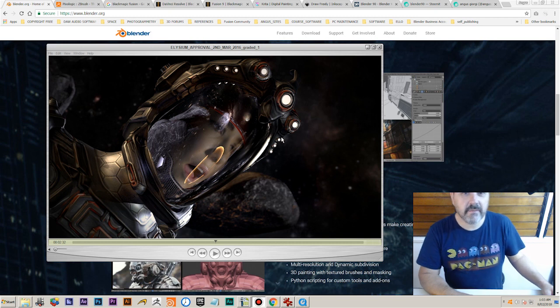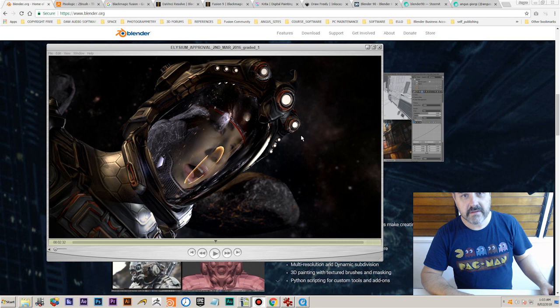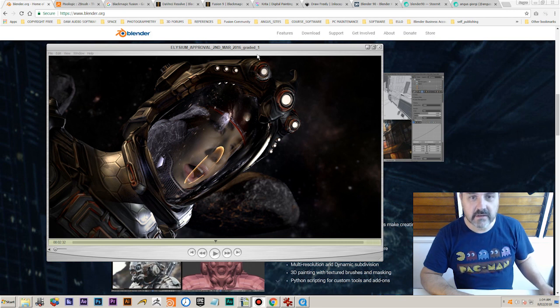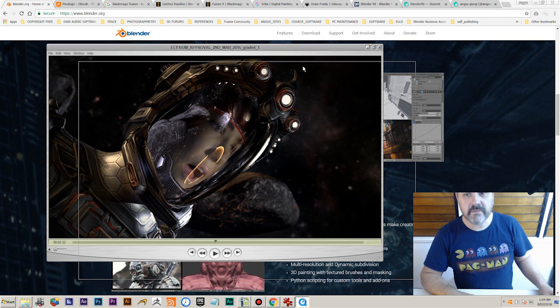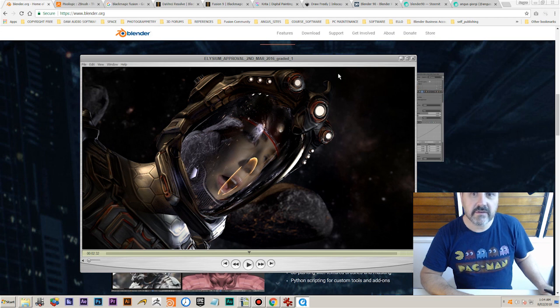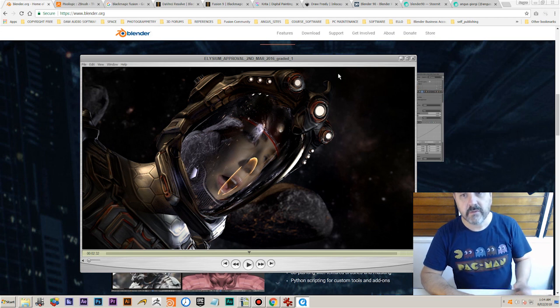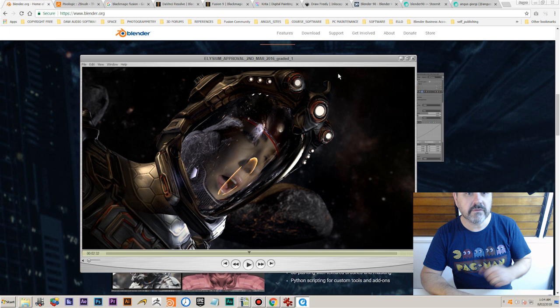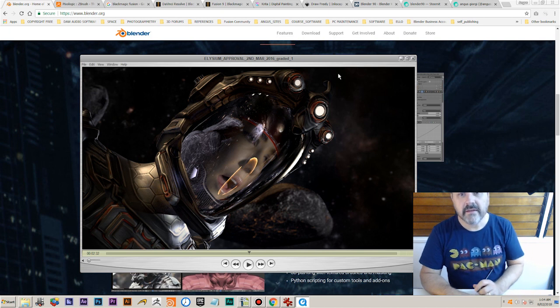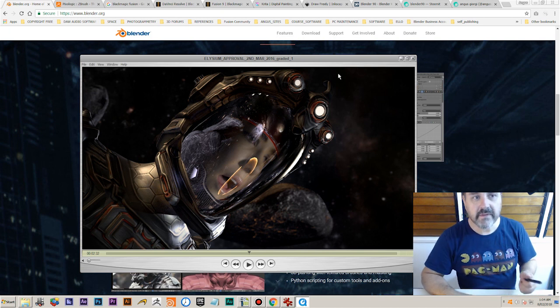Hi guys, this is Angus. I'm a 3D animator and filmmaker and just wanted to explain the project I'm doing. This is going to be a free training series that's going to run on my website Blender90, which is a training portal for Blender, and it's also going to run on Steemit. I'll go into that a bit more at the end.